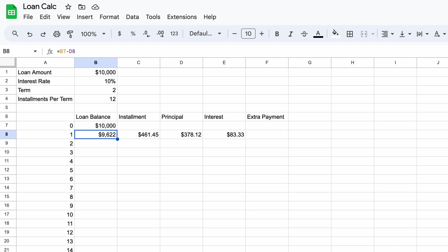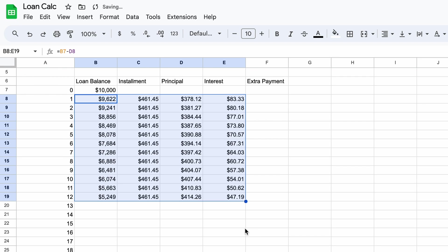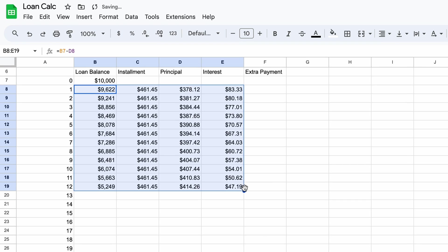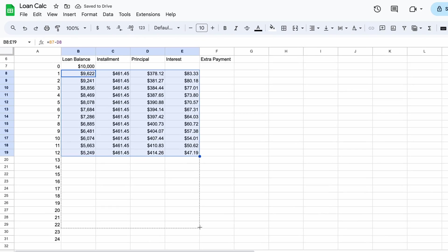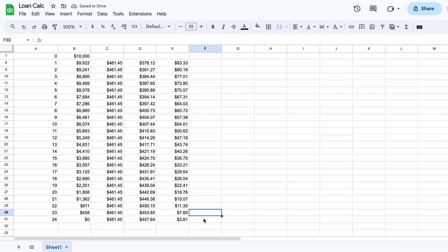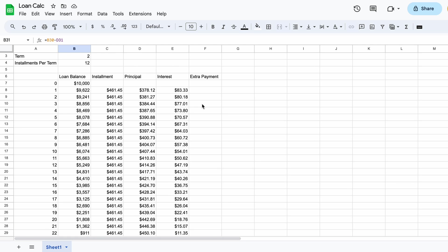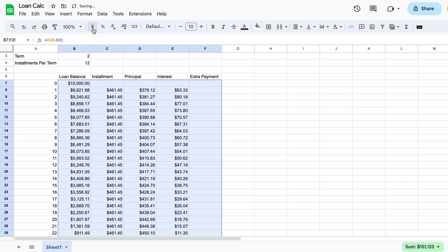After the first payment the loan balance reduces to $9,622. To complete the loan balance all we need to do is with our mouse select the cells from B8 to E8, release the click and then select the circle or square in the case of Excel at the bottom right of the selection. Holding down the click drag it down to row 31 and then release the click. The numbers will now load all the way down and as you can see the loan balance turns to zero with the final installment in month 24. Once we've formatted these nicely as financial figures that summarizes the steps to create a simple loan schedule.